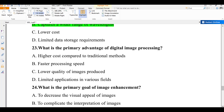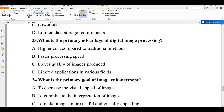Question number twenty-three: what is the primary advantage of digital image processing? A) higher cost compared to traditional methods, B) faster processing speed, C) lower quality of images produced, D) limited applications in various fields. Faster processing speed is the primary advantage. The other options represent disadvantages. The answer is B.